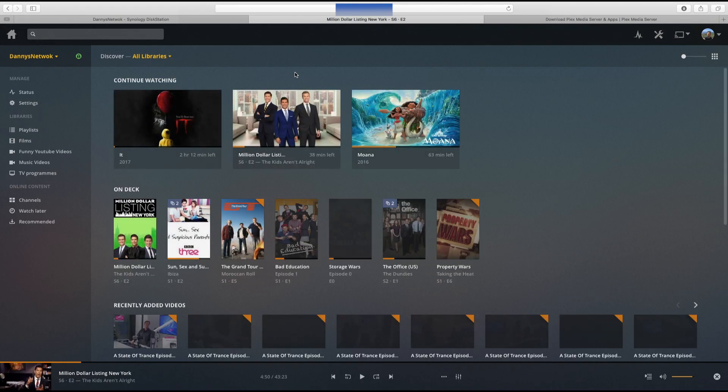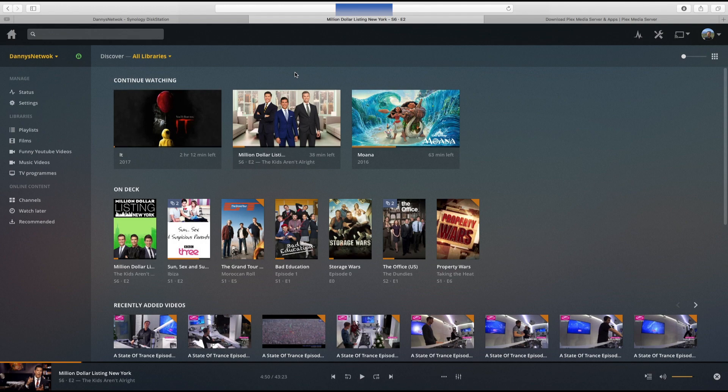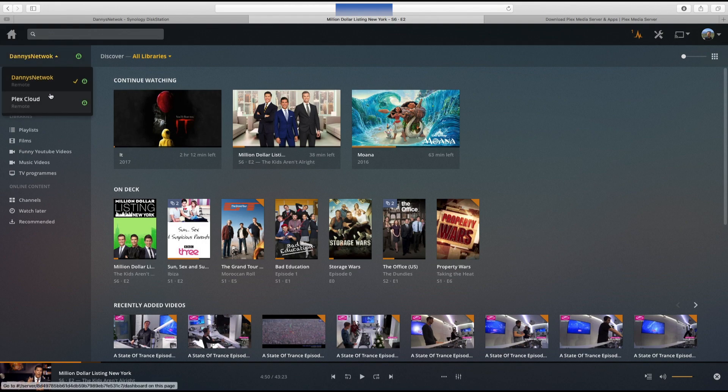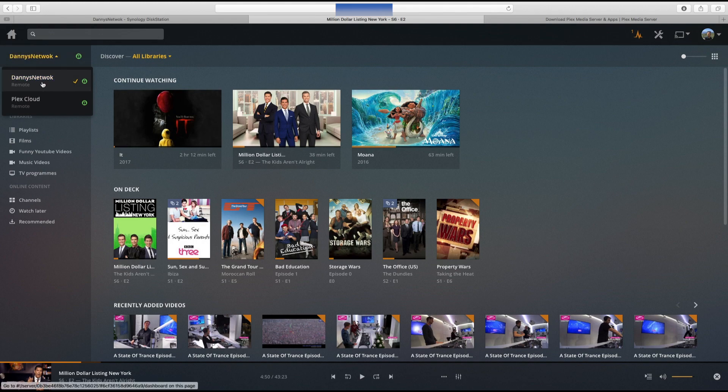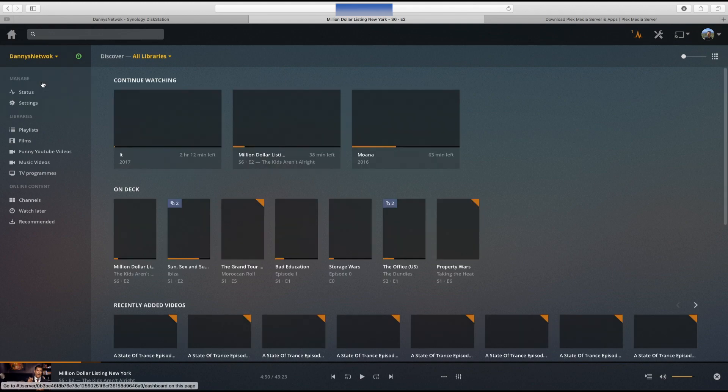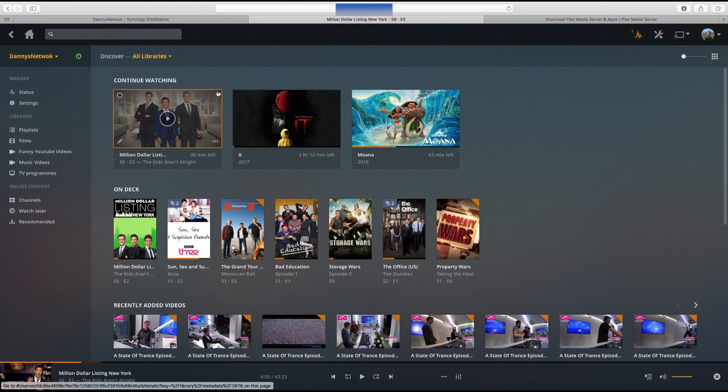Straight away this is what it looks like on the web interface. Different apps will look differently on different devices, but this is the web interface. You've got different things here. If you've got multiple Plex servers on your account, this is where you'd select. On the left hand side you can name them different things. Mine is only one, called Danny's Network, as that's what my Synology NAS is called.